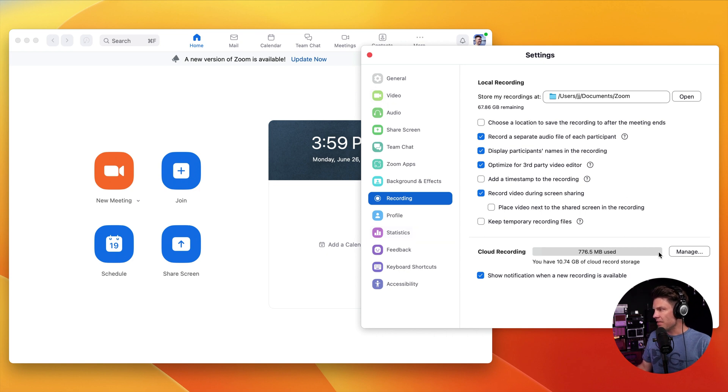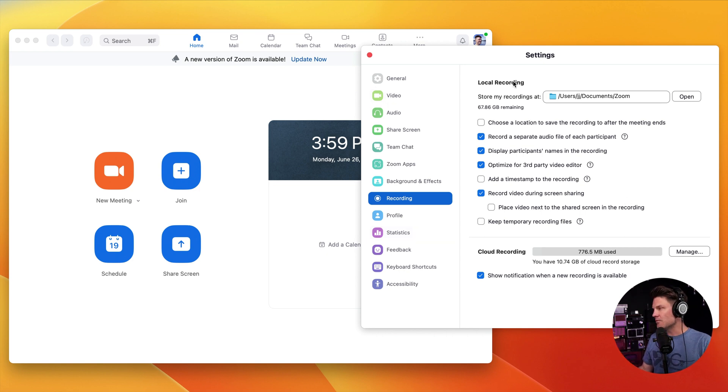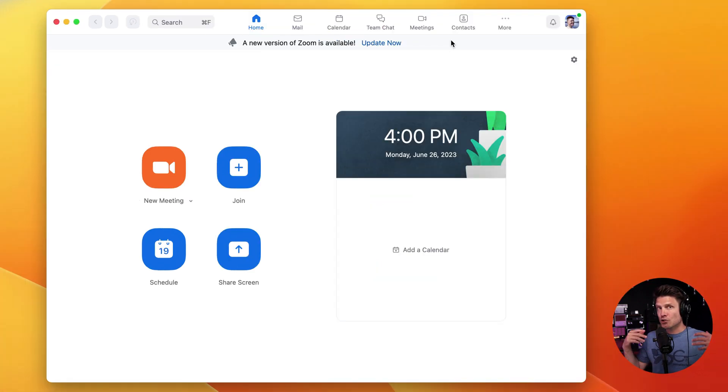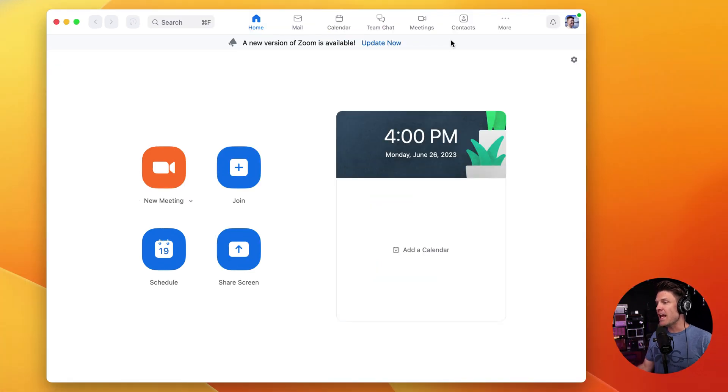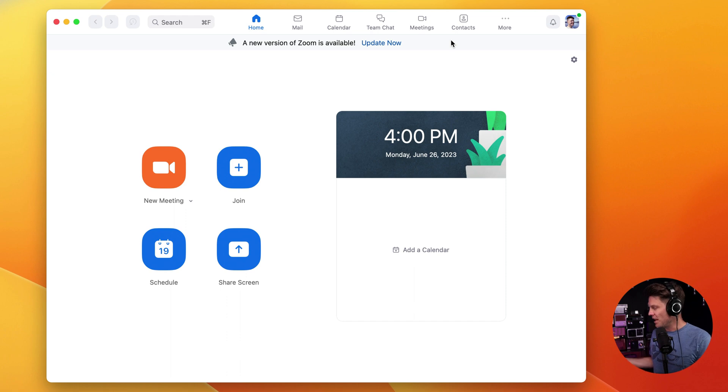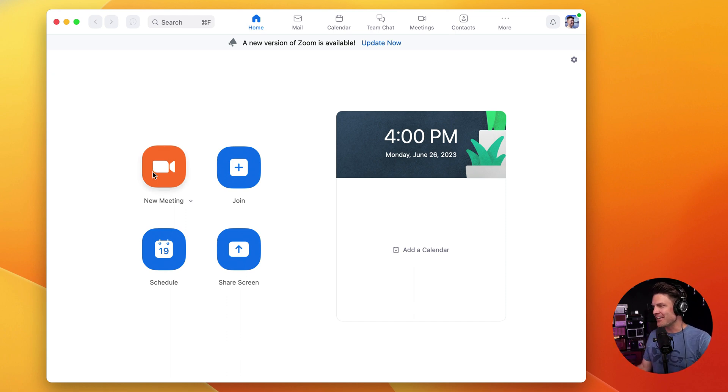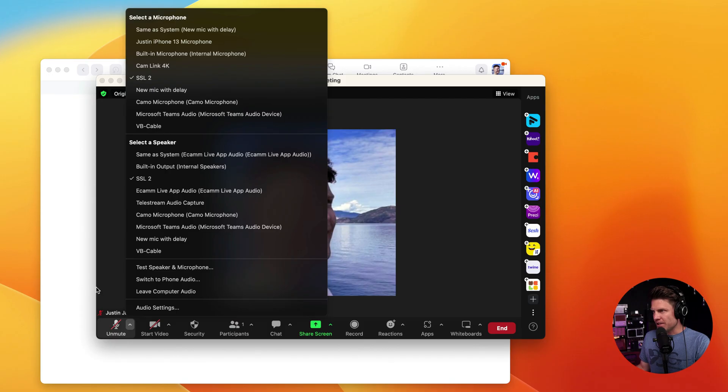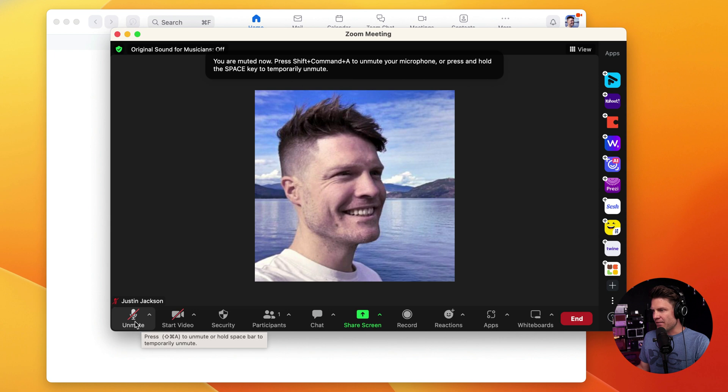All right, so now that I've got those two settings ready to go, I'm going to create a new meeting. And then I'll just join it with my phone so that I have someone else on the call. So first thing, I'm going to make sure I have the right microphone selected.